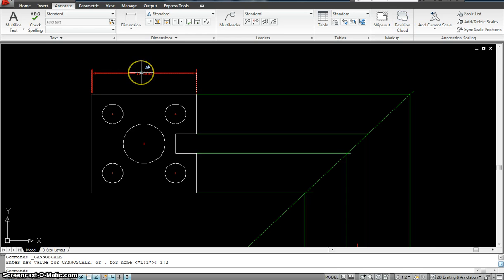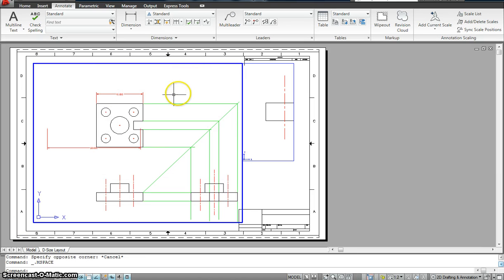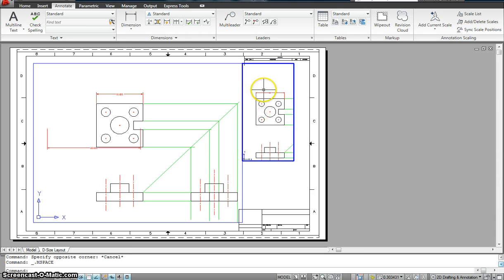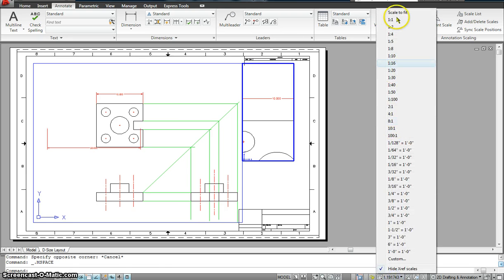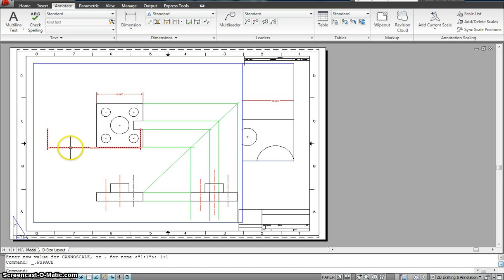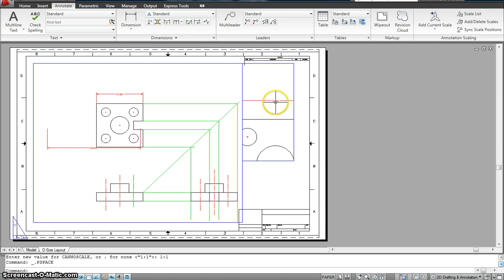I'm going to set it back to 1 to 1. Even though one drawing is smaller and one is bigger, we still have the text height pretty much exactly the same. This wouldn't have been possible if we dimensioned in the paper space. So I need to go over and dimension on this side as well. I'll delete that, go back to the model space, and add a couple more dimensions.